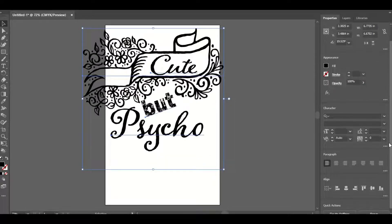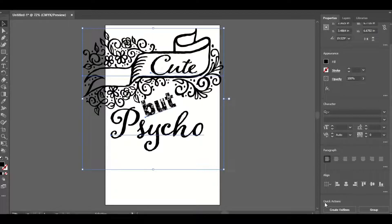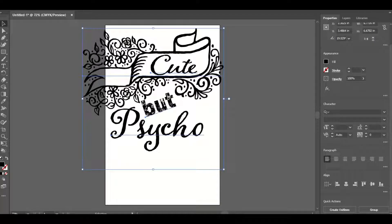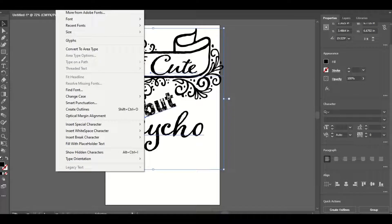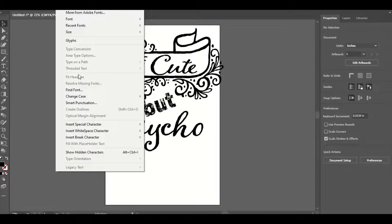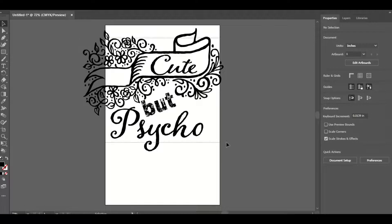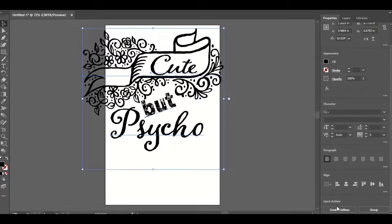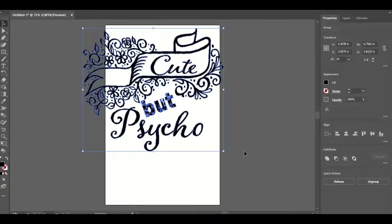Since this is all type, I can go to the right side panel, click Actions, and choose Create Outlines. Alternatively, you can go to Type in the top menu — it's between Object and Select — and click Create Outlines. I'll select all of this, then go to Type > Create Outlines. You can see it's all outlined in blue.